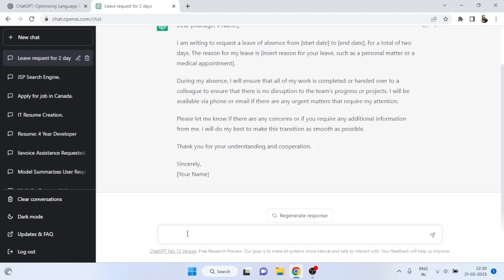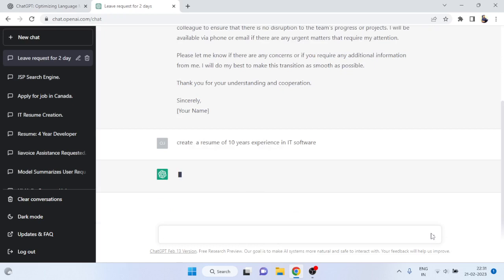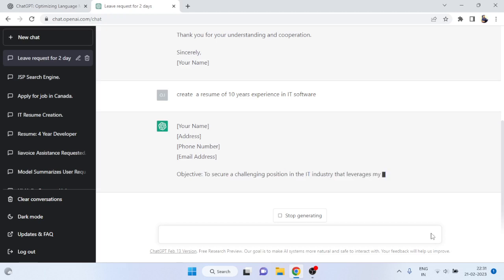Now let me show you another powerful example. If a candidate needs a resume with 10 years of experience, you don't have to waste your time. Simply write: 'Create a resume of 10 years of experience in IT software.' I'll press enter and the result is going to be mind-shocking. I've given the instruction and now just watch the result.